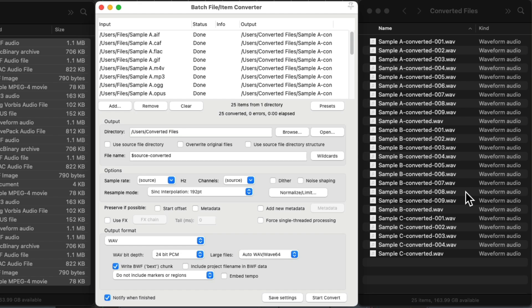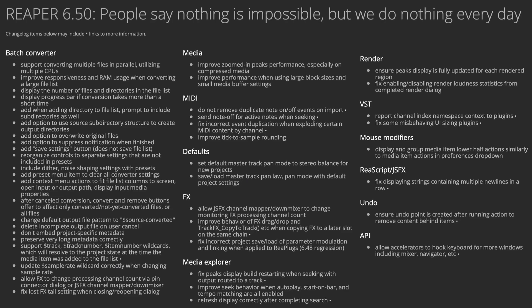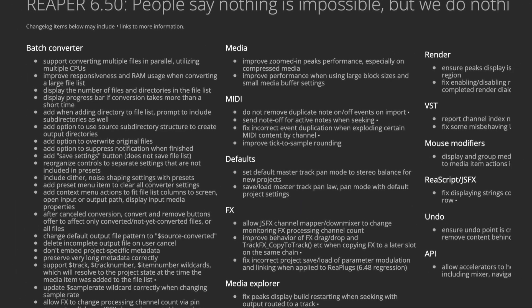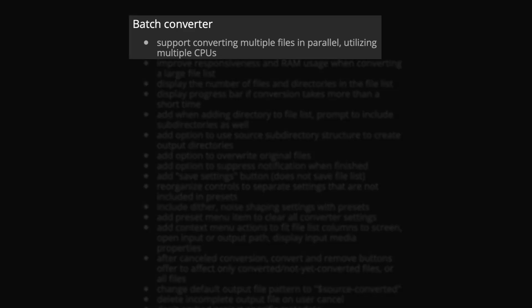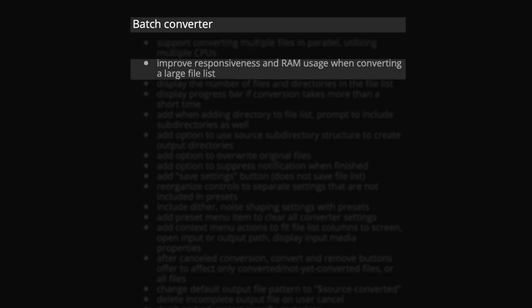That's the basic function of the Batch File Item Converter. Now let's go through each specific improvement. The first thing on the list: Reaper now supports converting multiple files in parallel, utilizing multiple CPUs or cores. So for example, if your computer has four cores, the Batch Converter will work four times as fast. Reaper has also improved responsiveness and RAM usage when converting a large file list.